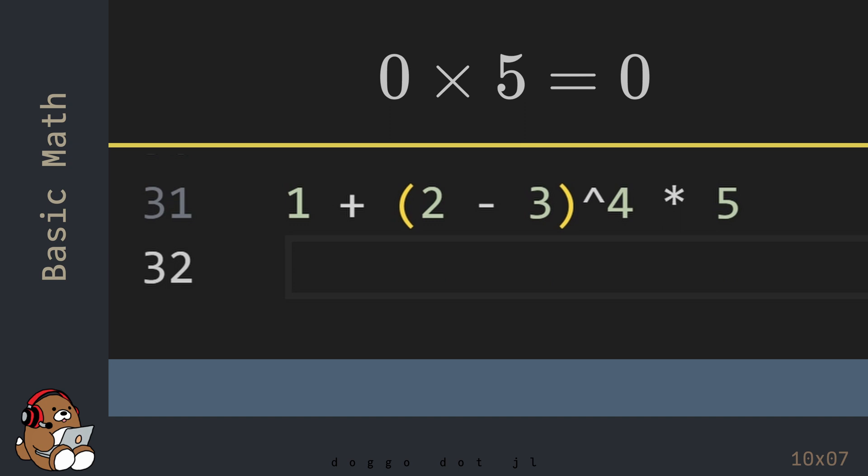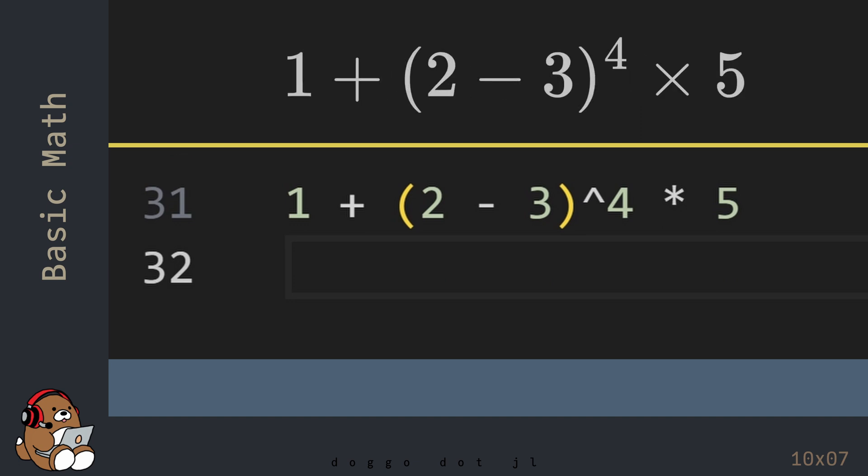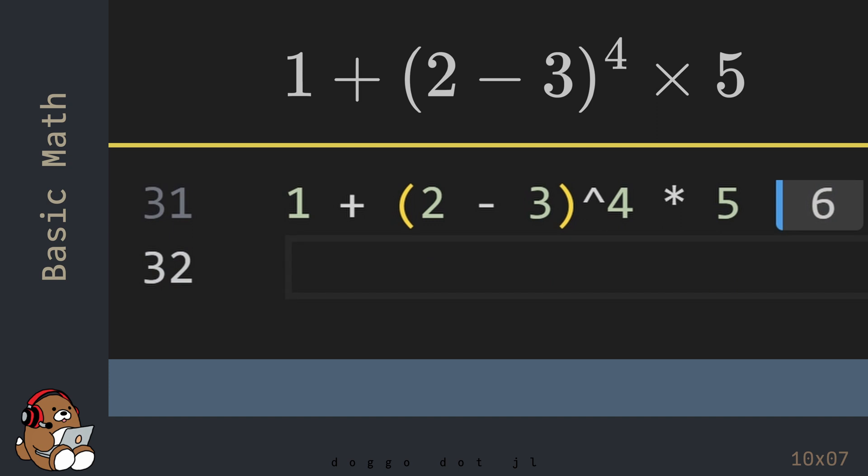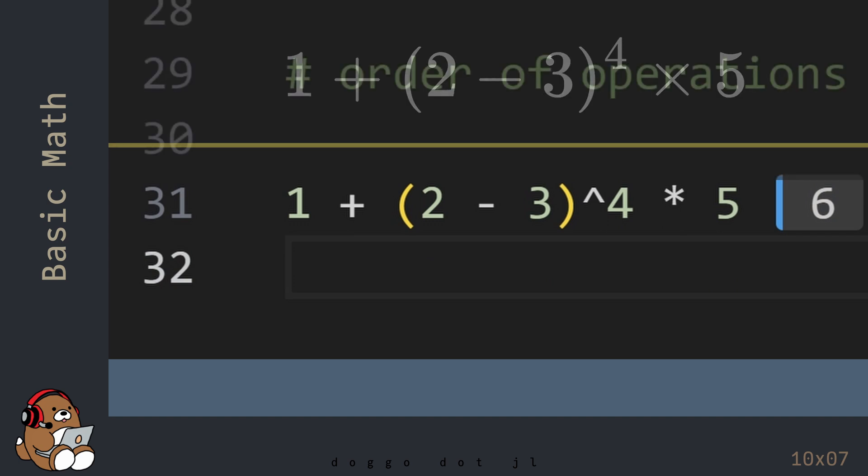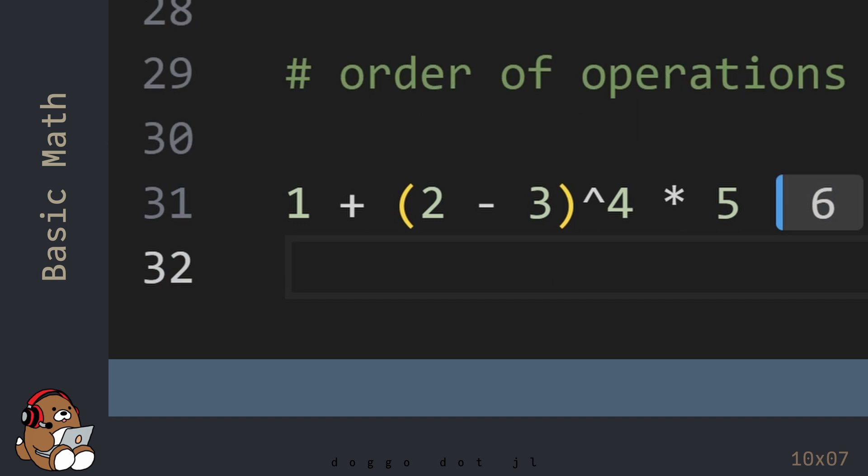So, by using a calculator, moving from left to right, the answer is 0. Let's see what Julia comes up with. Julia comes up with 6, not 0. Why's that?